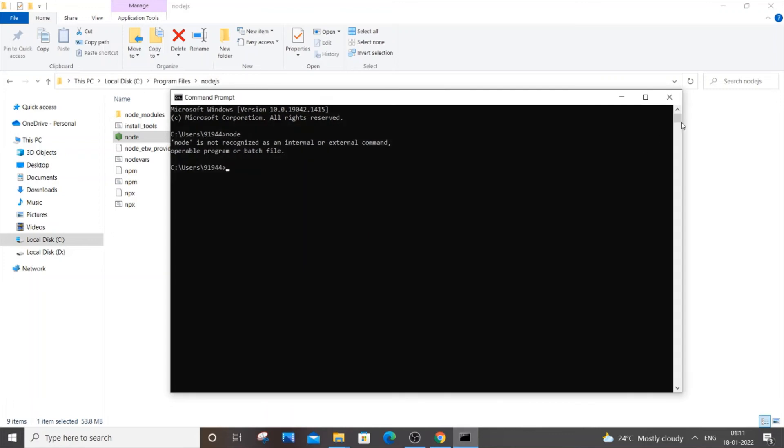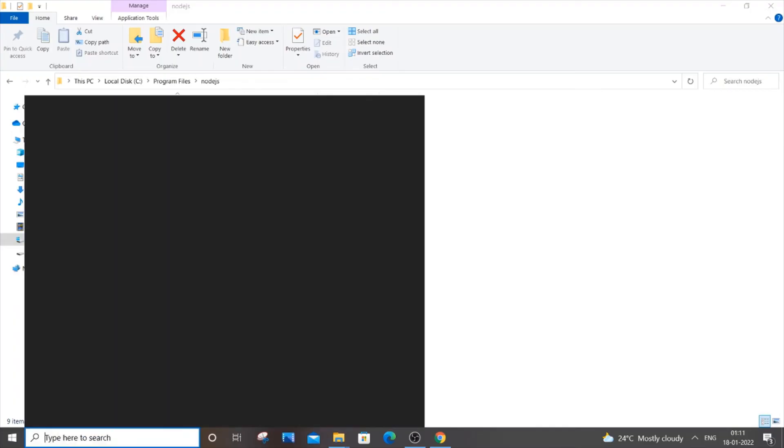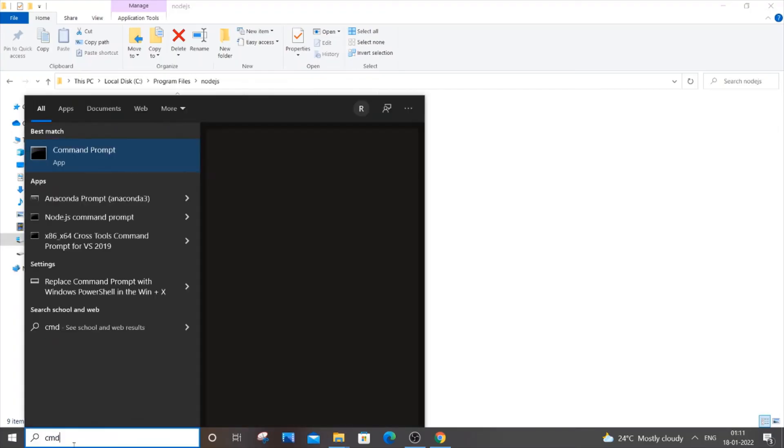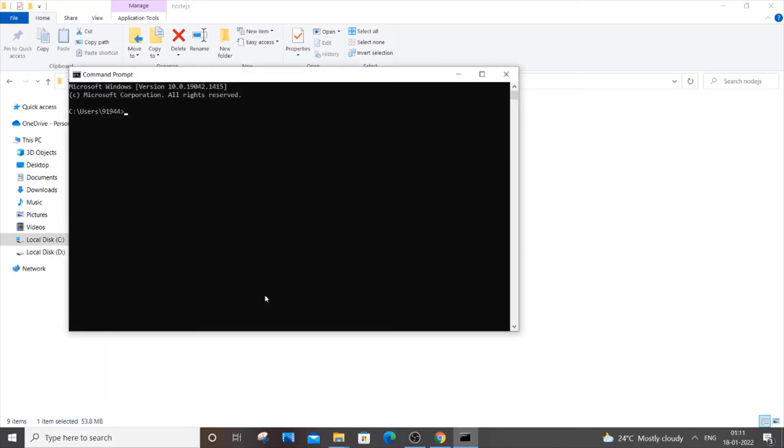Another main thing—you need to close command prompt. If I type it now, the changes won't get affected. It will still show me 'node is not recognized.' So just close it and restart command prompt. Just open it again.